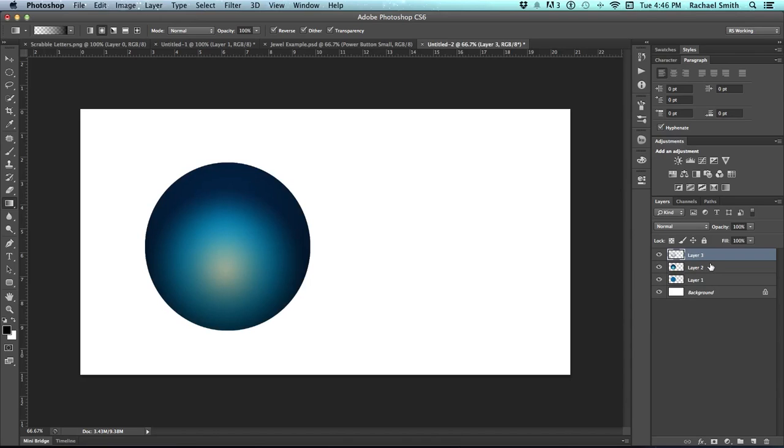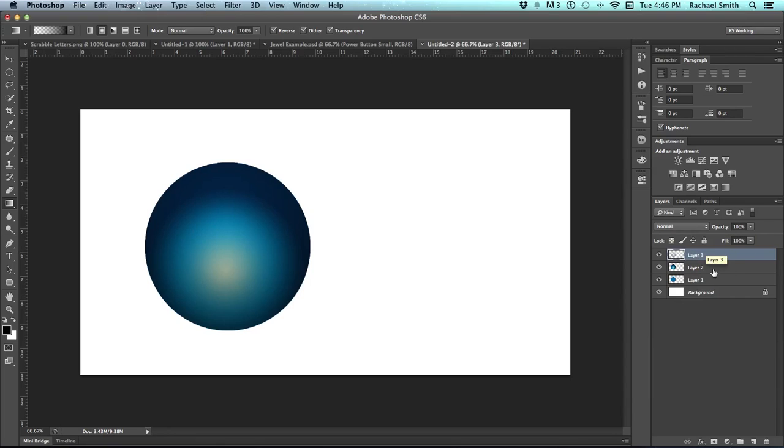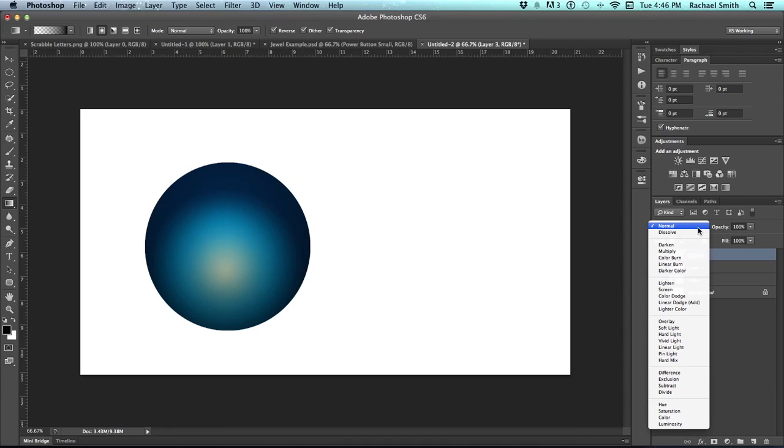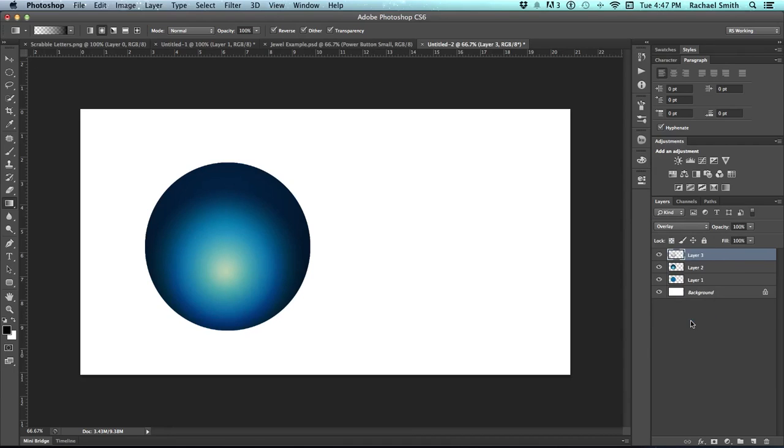We're going to give this a lot more richness by changing the blend mode on this layer. Now we will be getting into blend modes in another layer, so I'm not going to go in-depth to this, but the blend modes is up here by opacity. If you grab that and change it to overlay, you should see your colors suddenly become quite a bit richer.